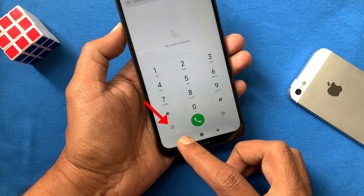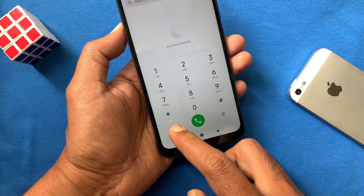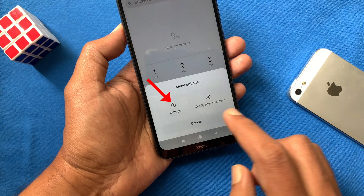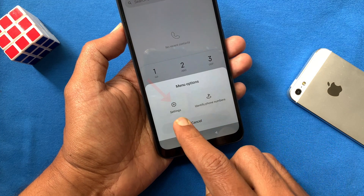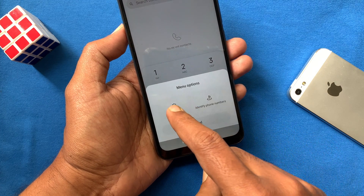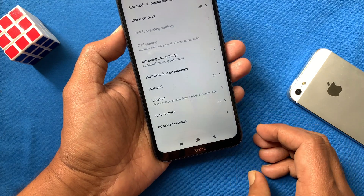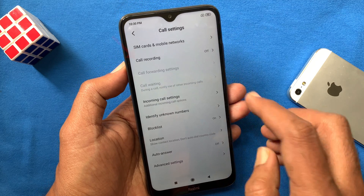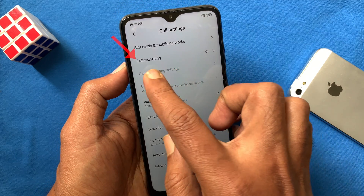Now tap the menu icon on the bottom left. Tap the call settings button. From call settings, tap call recording.